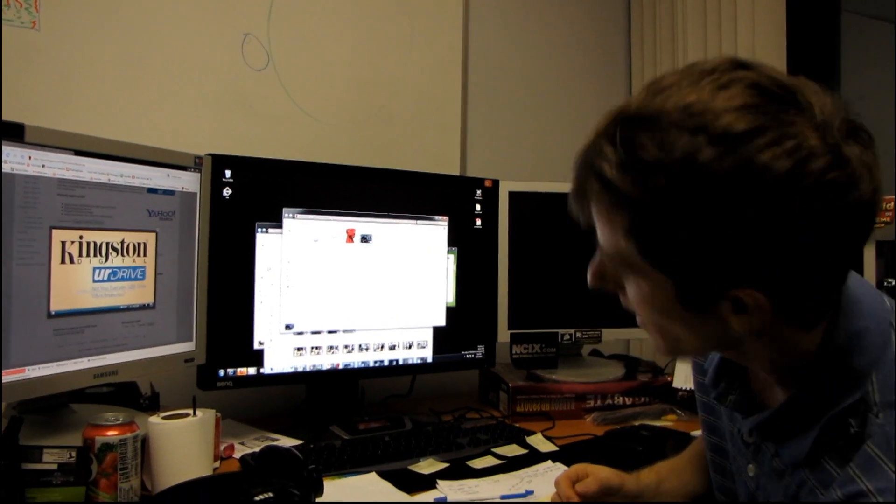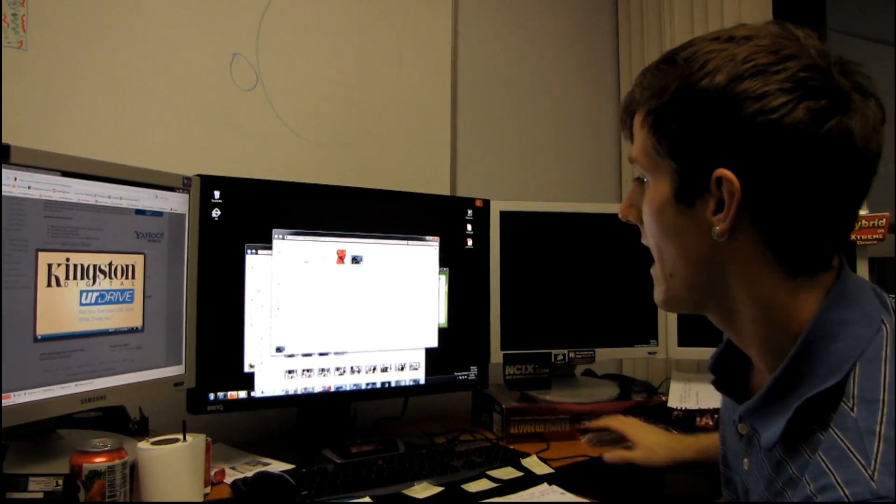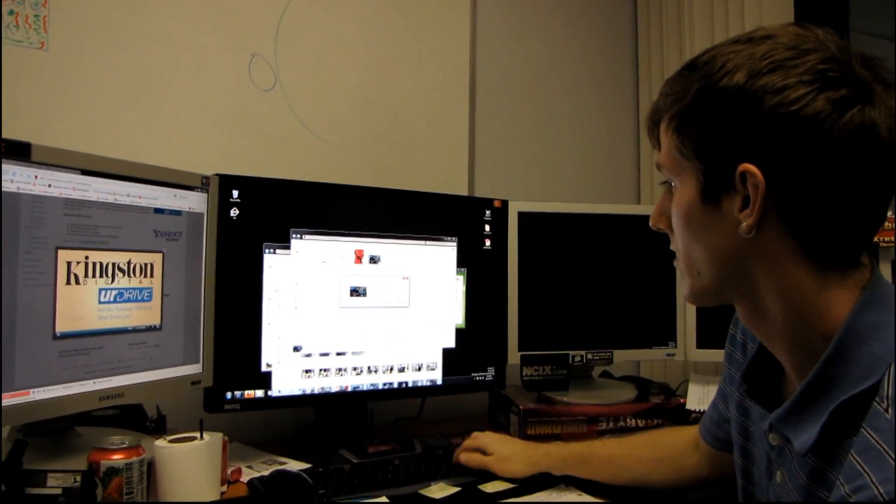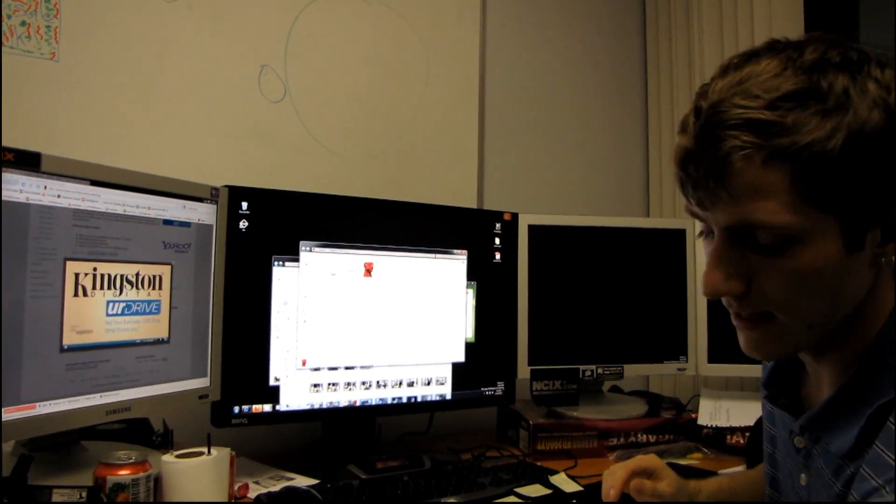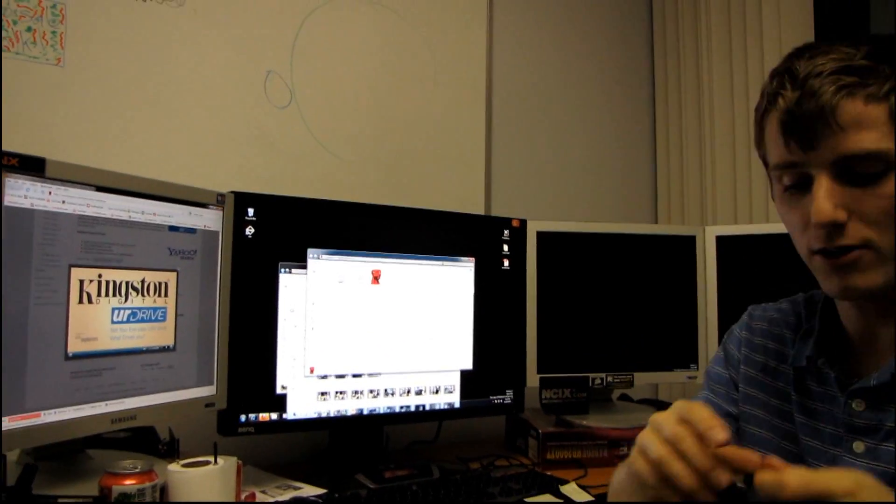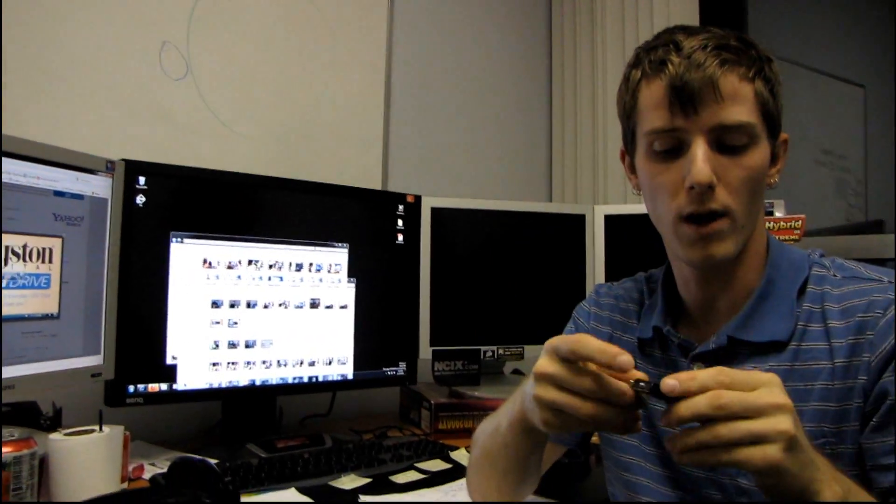Thank you for checking out my unboxing and first look at the Kingston Data Traveler 101.